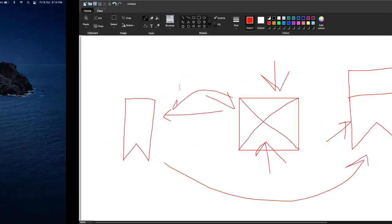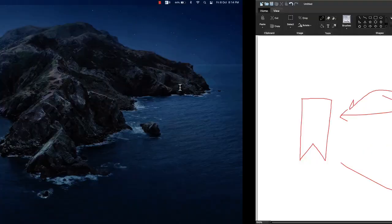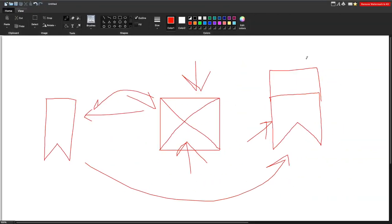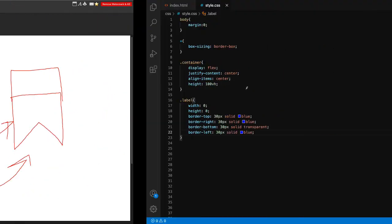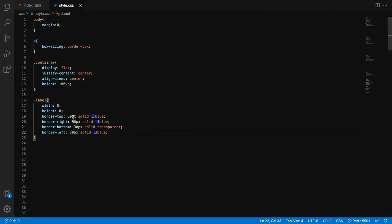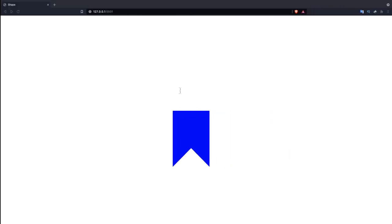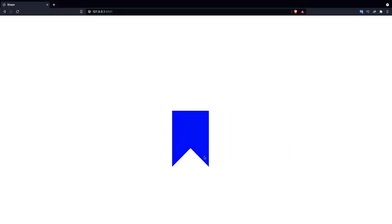So in this case, what I can do: I can increase the border-top. Instead of 30 pixels, I can write down 60 pixels, so height will be increased. This is how it works.